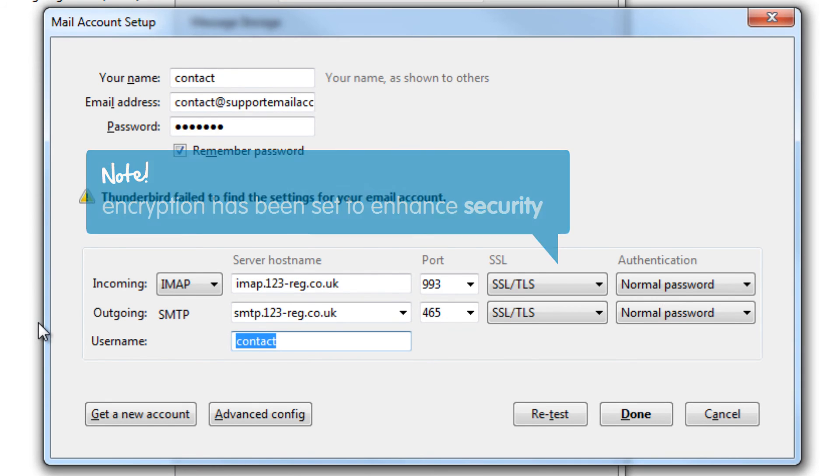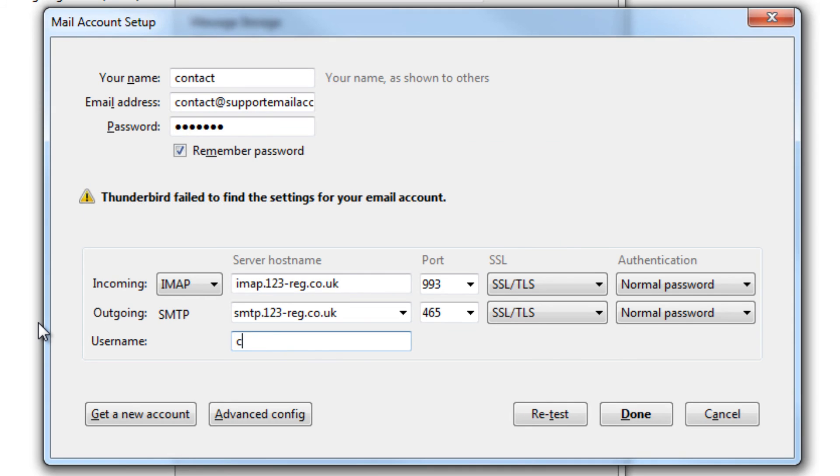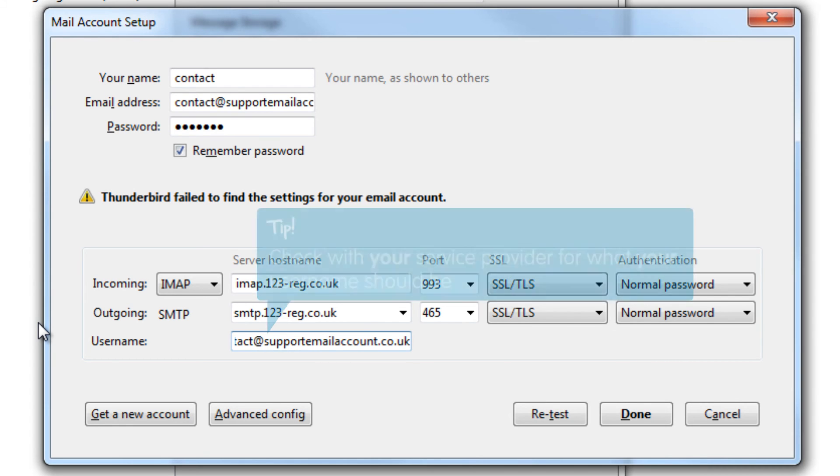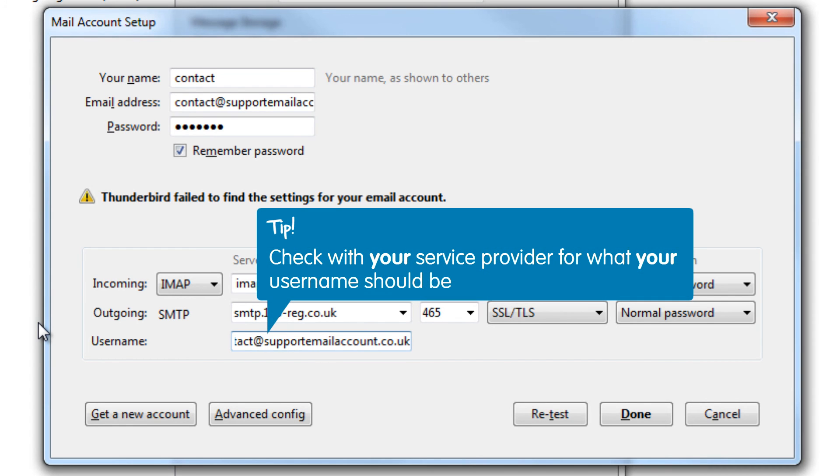Now type in your username. For 123mail, this is the email address for the mailbox you are setting up. If you are using an alternate mail provider, check with them for what your username should be.